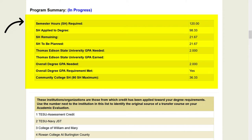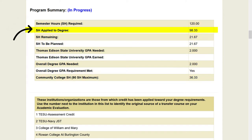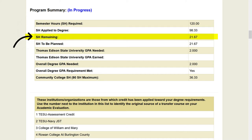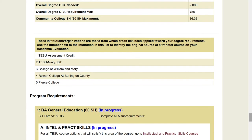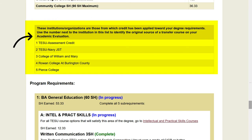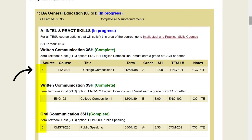Credits are measured in semester hours on your evaluation. Credits applied to degree indicates how many transfer credits are being applied to your degree. Credits remaining indicates how many credits you still need in order to complete your degree. Below the summary, you'll find sources. These sources identify the institutions where you earned your transfer credit. Source numbers will appear on your evaluation to show how credits from the institutions you have attended are being applied to your degree program.